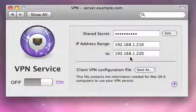And once you've done that, you can enable the VPN service essentially by this off and on switch.